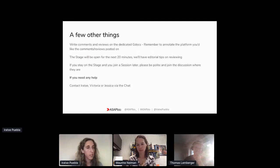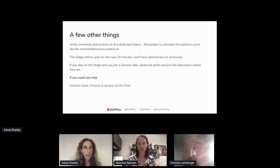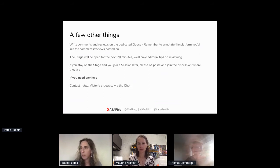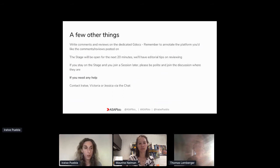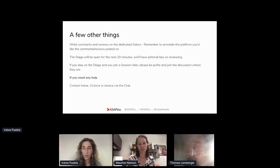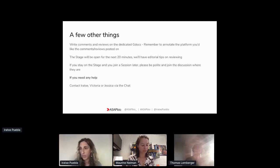If you stay on the stage and then join the session later, just be mindful of the conversations that may have taken place before you arrive — check the GDoc and see where they are. If anything comes up and you need any help, the best is to use the chat to contact me, Jessica, or Victoria. We will be keeping an eye on the chat and can help you if you need anything.